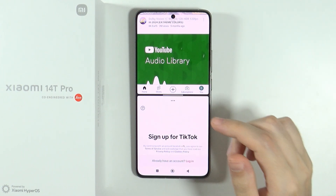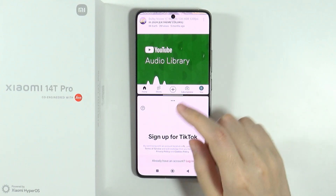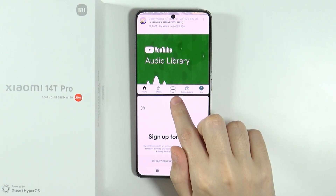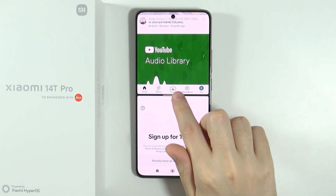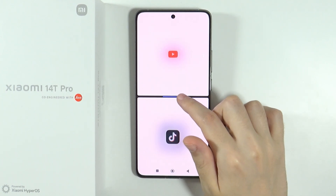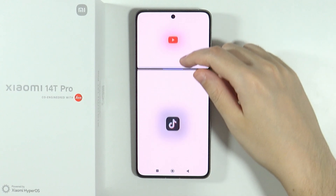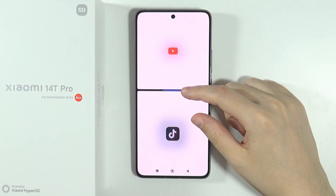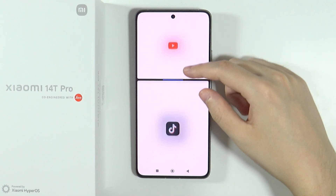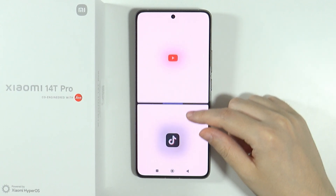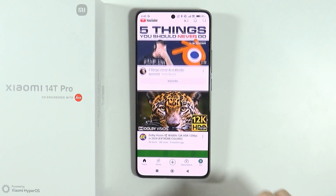Now in order to close the split screen, in the middle over here you have this white line. You can press and hold it and then drag it to the top or to the bottom in order to open the top or bottom app in full screen.